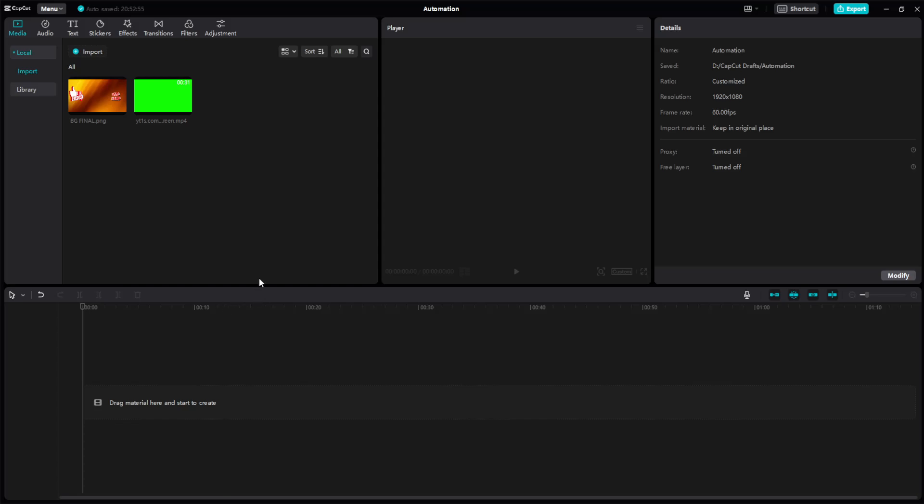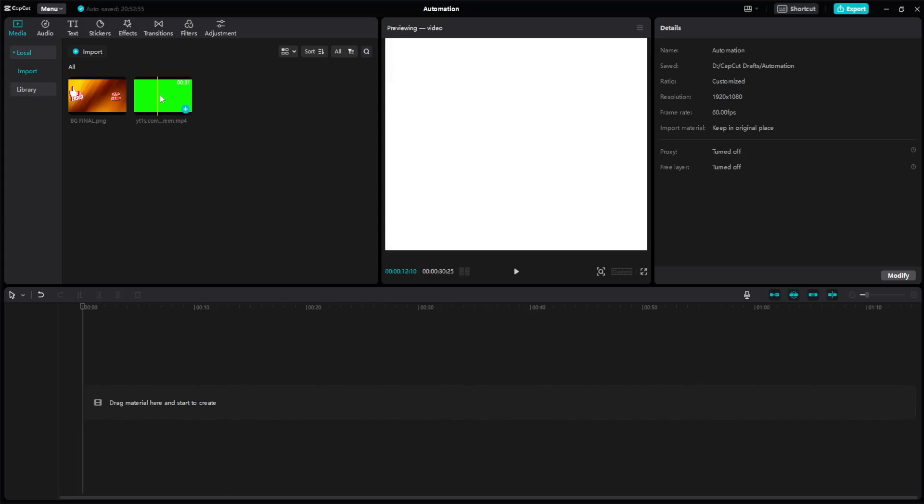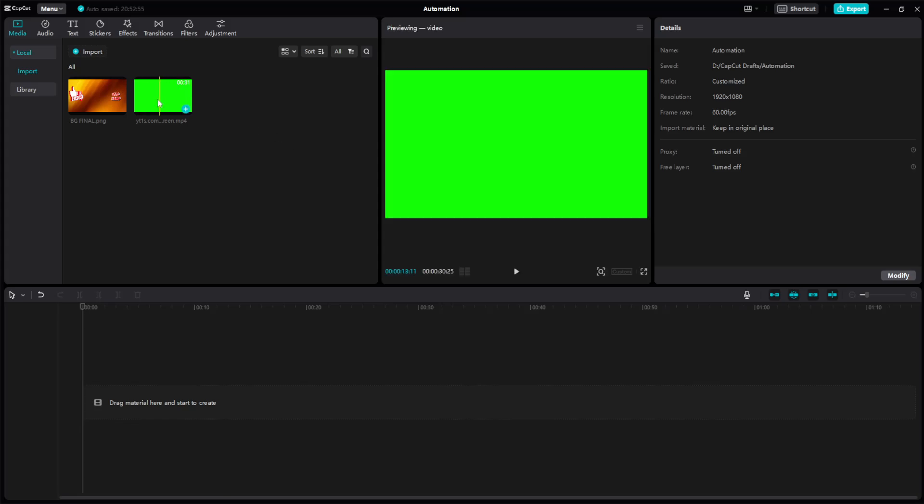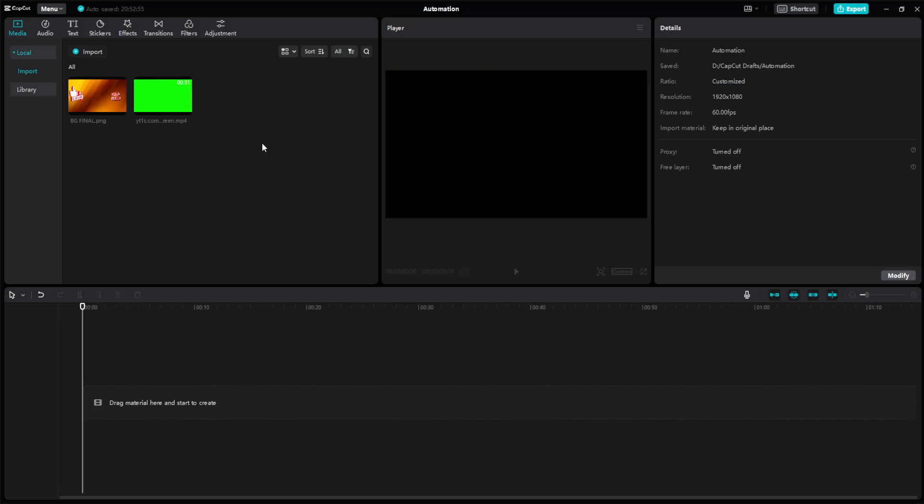Alright guys, in this tutorial I'm going to show you how you can crop a video in CapCut. So I have a video uploaded right here, or imported rather.